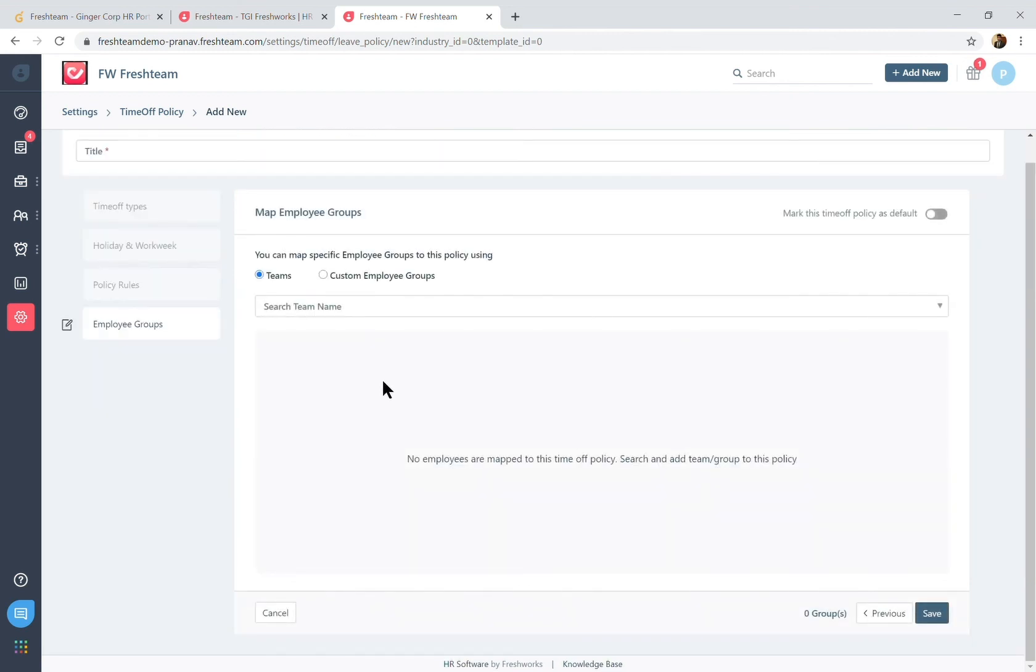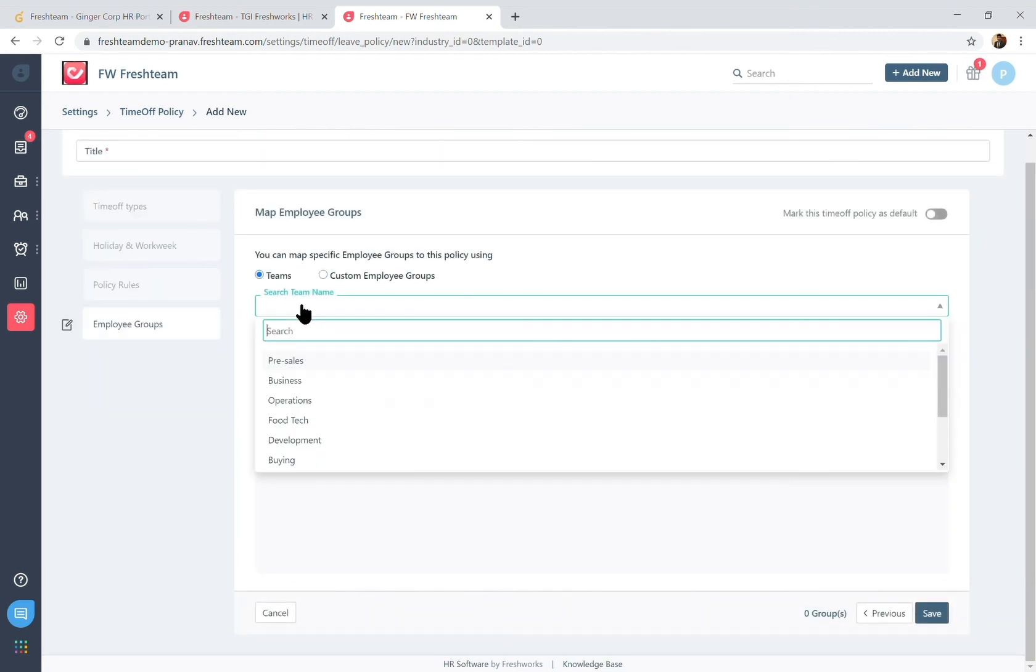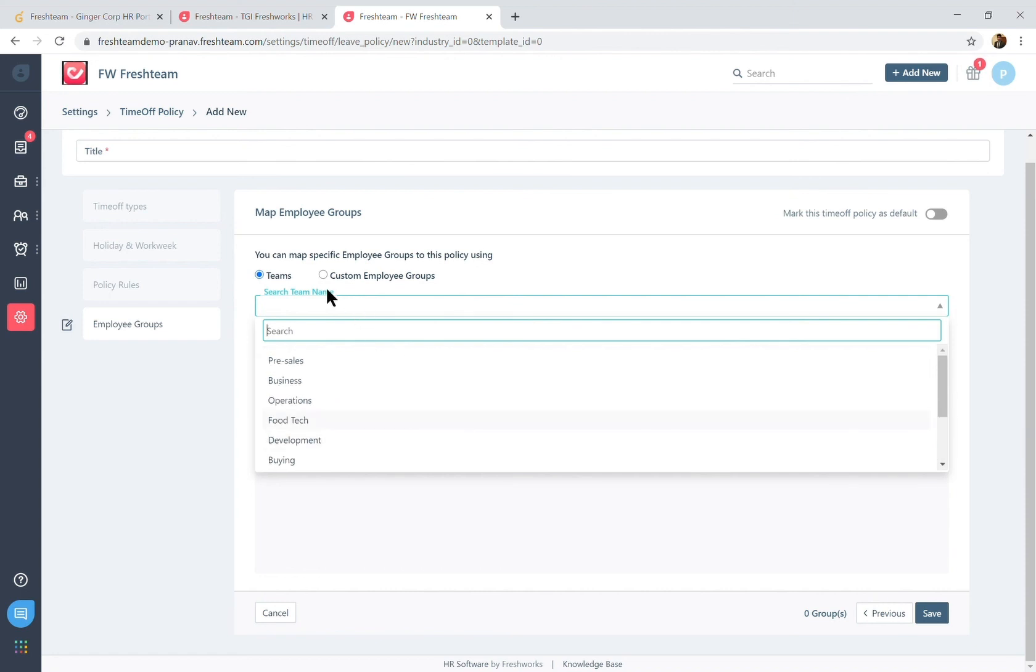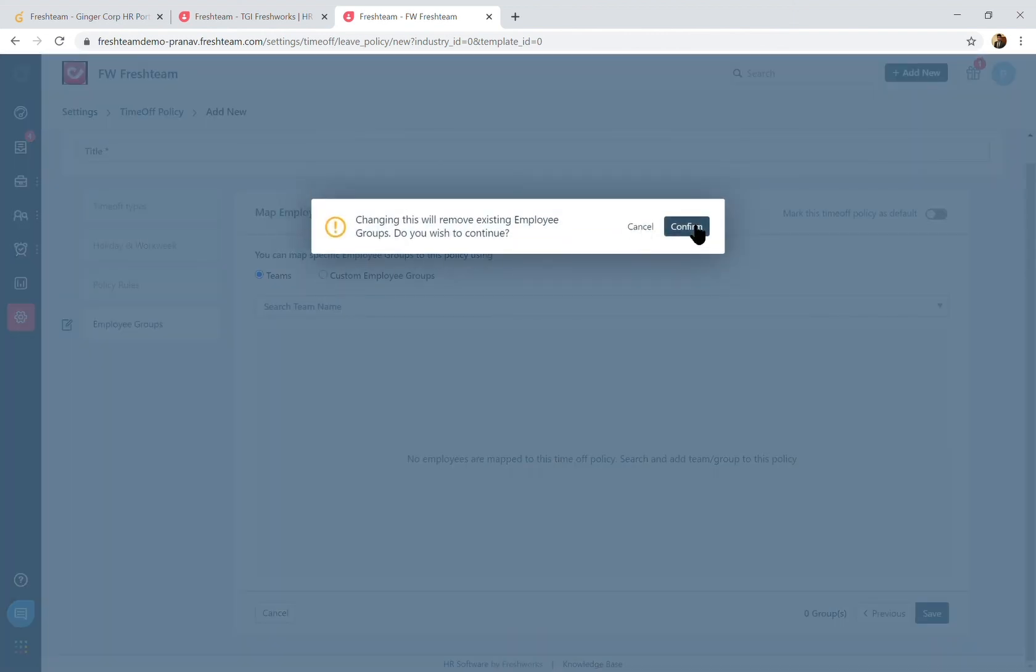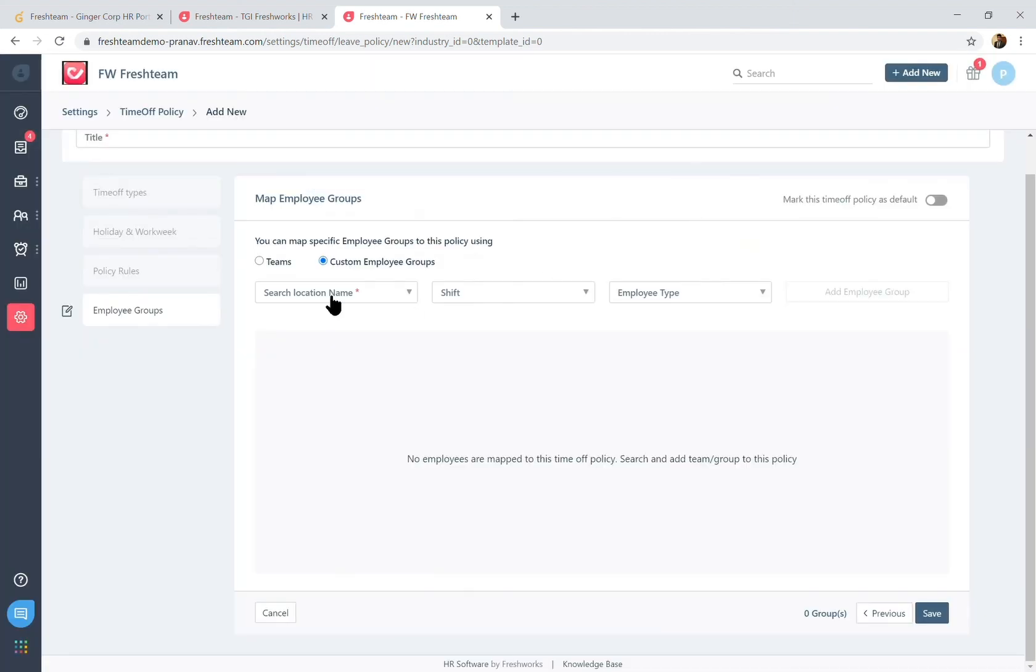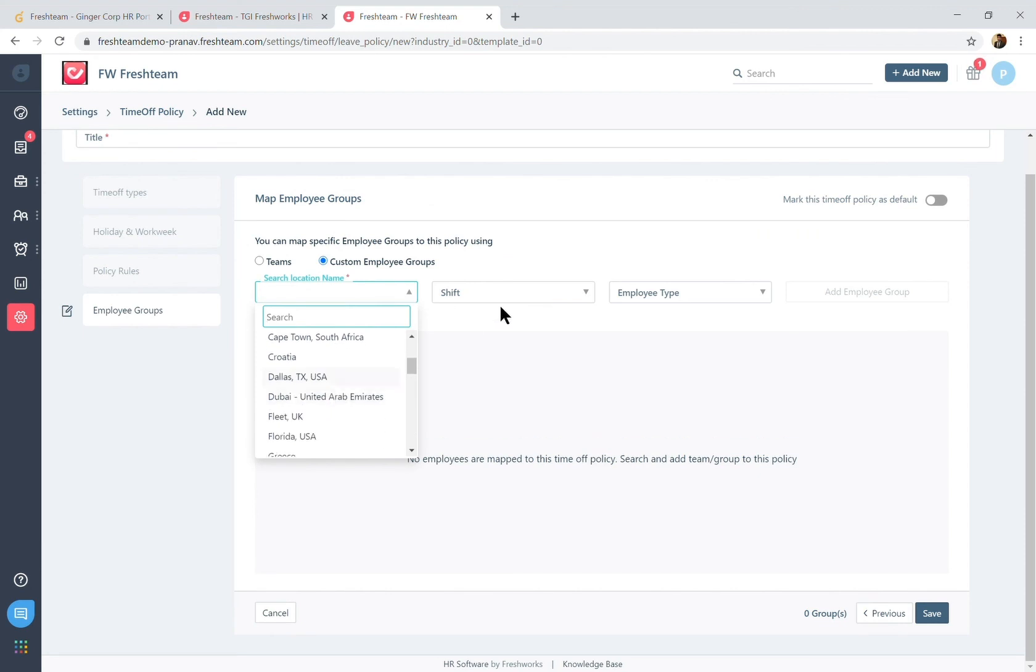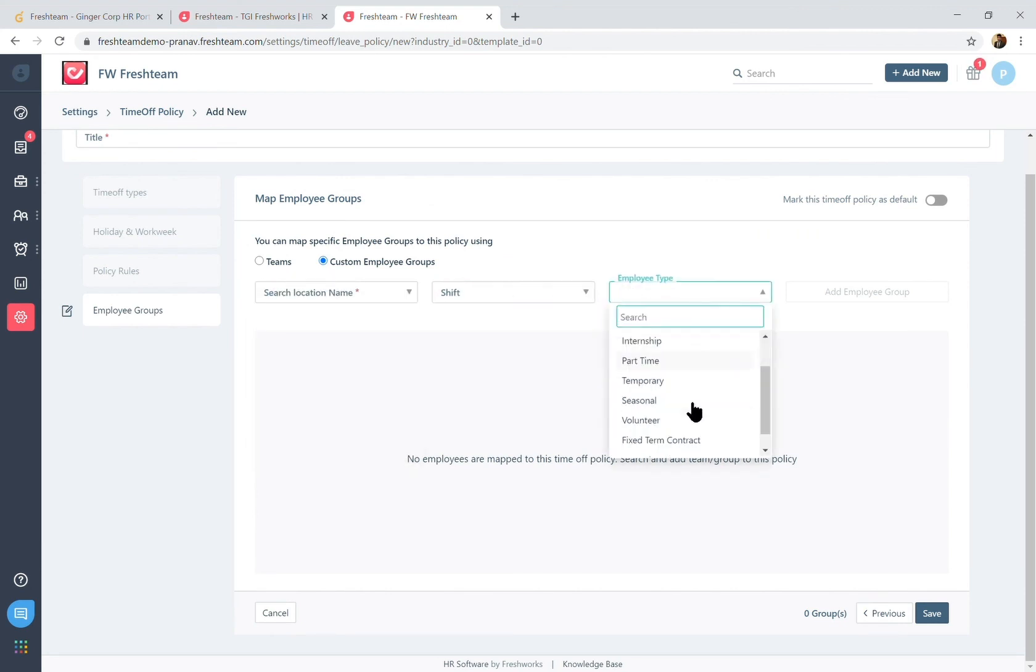The next part would be associating this leave policy that we created to specific teams within Freshteam or custom employee groups, which would mean employees out of a particular location following a particular shift and a particular time off type as well.